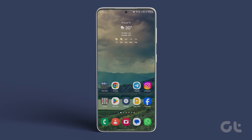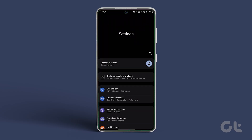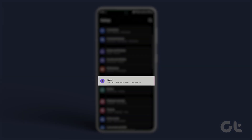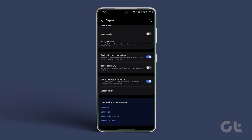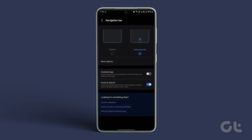Open Settings on your Samsung Galaxy smartphone. Navigate to Display and then tap on Navigation Bar. Now scroll down and enable the toggle next to Circle to Search. After that, Circle to Search is ready to use.